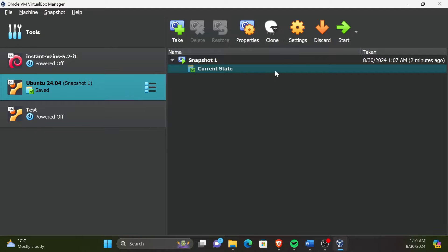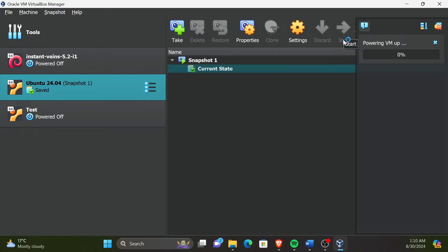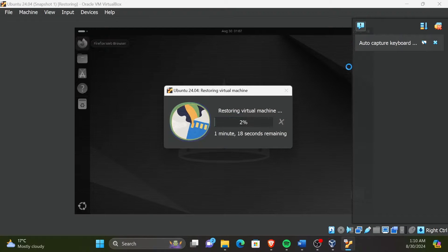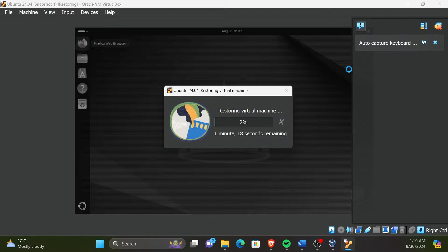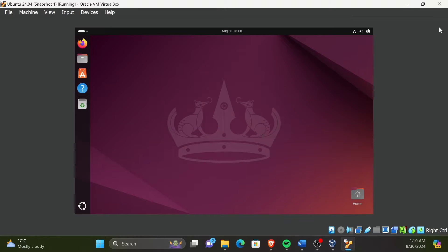Now we can start the VM. We can now see it's restoring the machine state. Now we have successfully restored to the previous stable working state of the virtual machine using the snapshot we created.